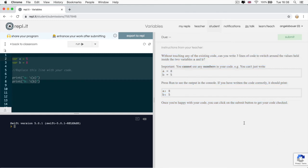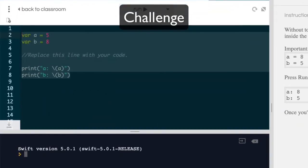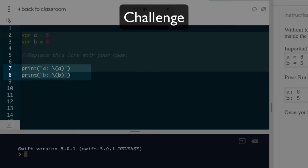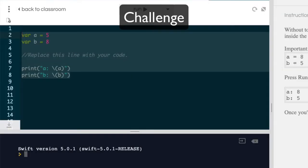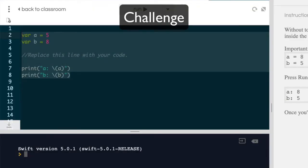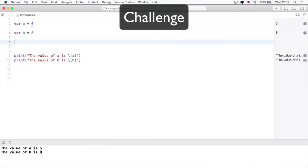So what's the challenge? Without changing these lines or changing these lines, can you swap the values of a and b so that when these two lines execute, it will say the value of a is eight and the value of b is five. But here's the catch. You can't type a single number. So in your solution, you're not allowed to type a five or an eight.